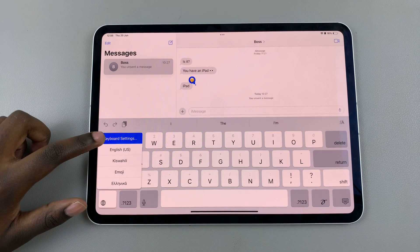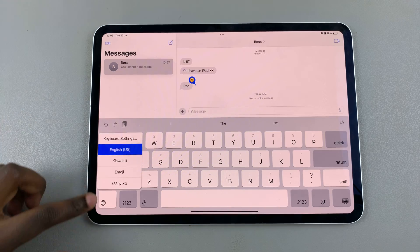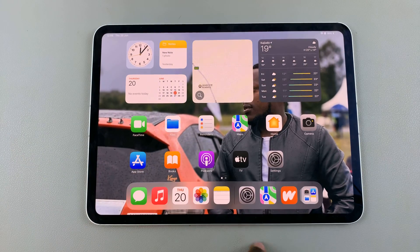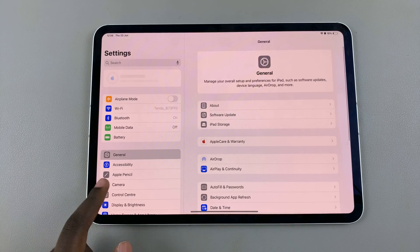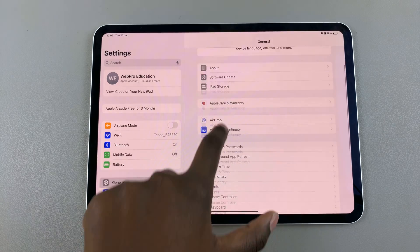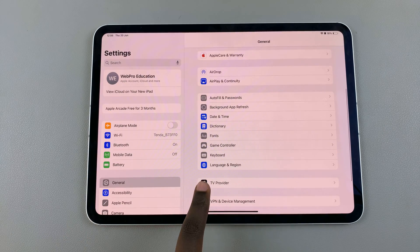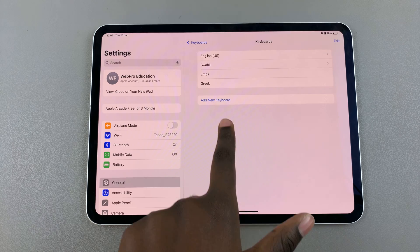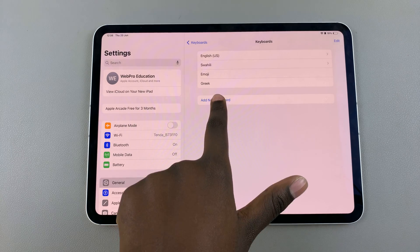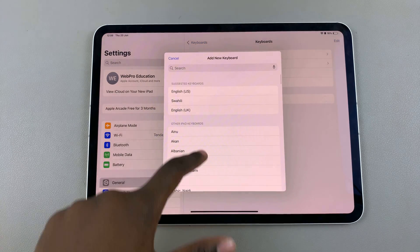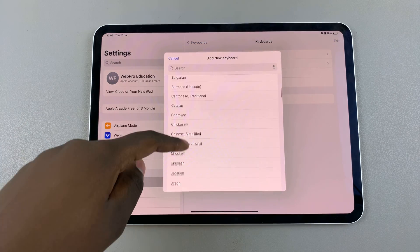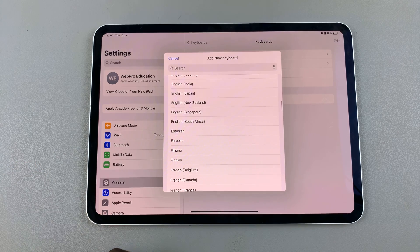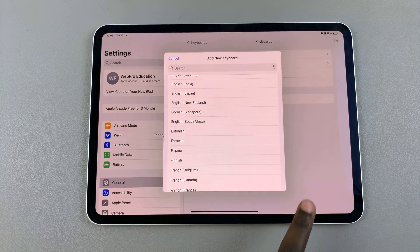You can long press on the icon and select keyboard settings, or you can go back to the Settings app, under General, choose Keyboard, select Keyboards, choose Add New Keyboard, and then scroll through the different languages and select one that you want to add.